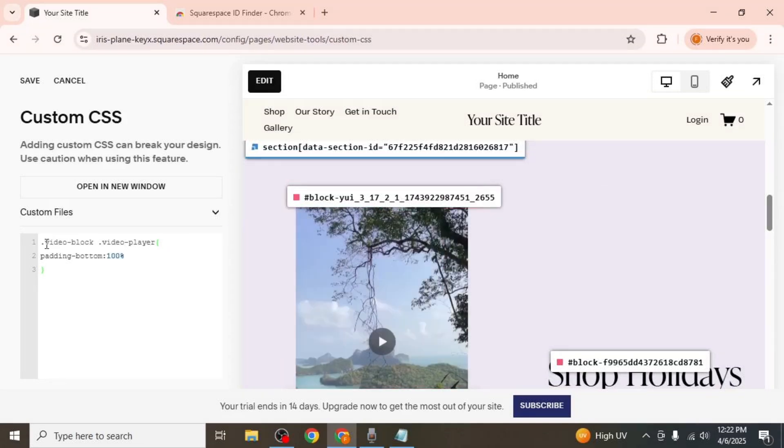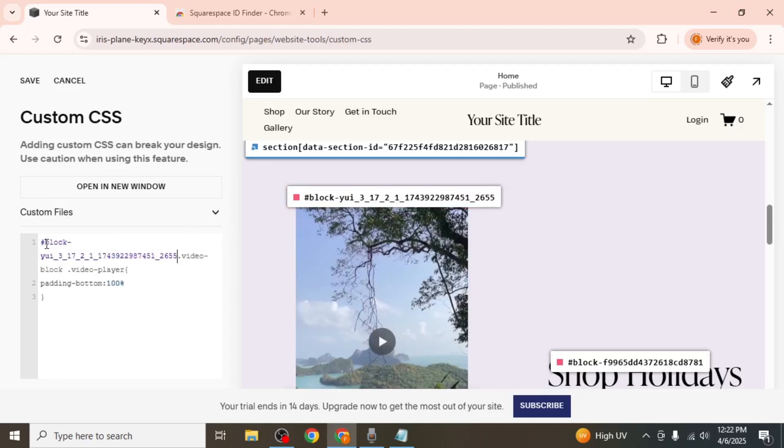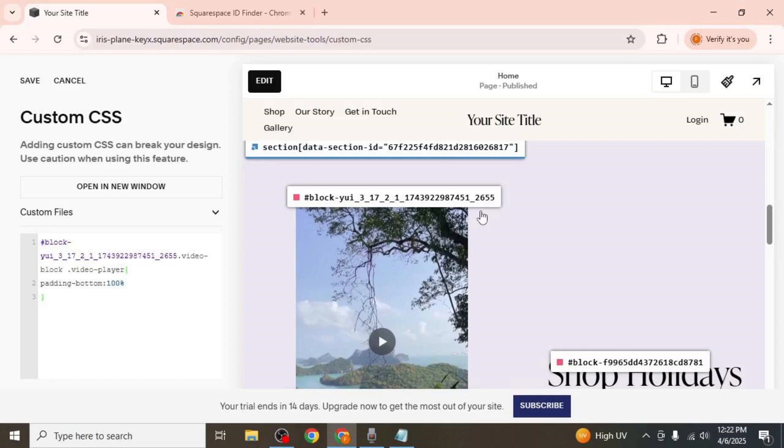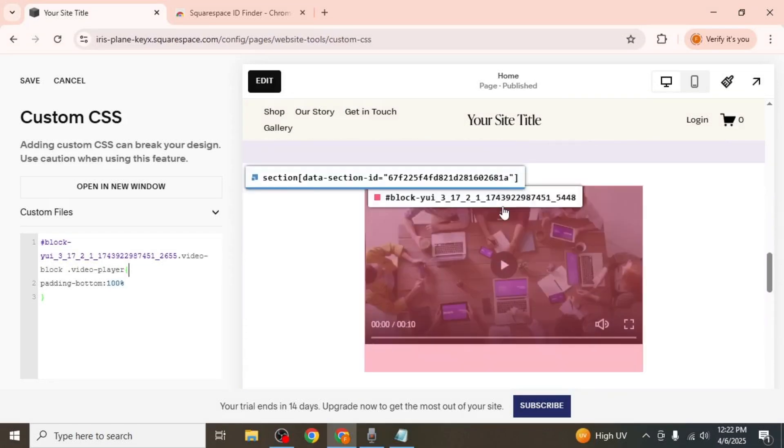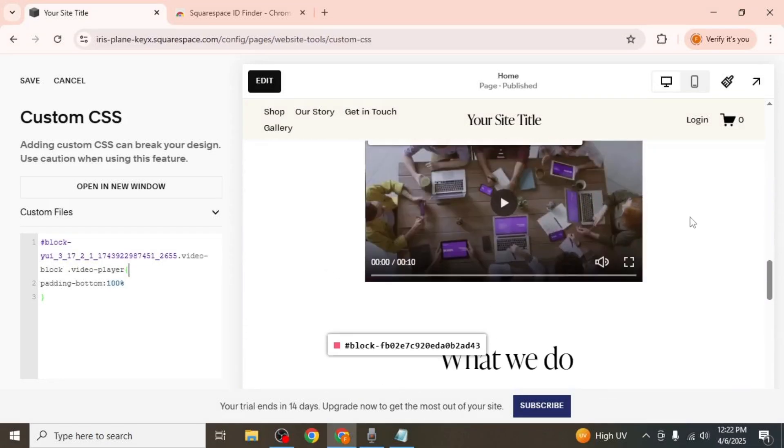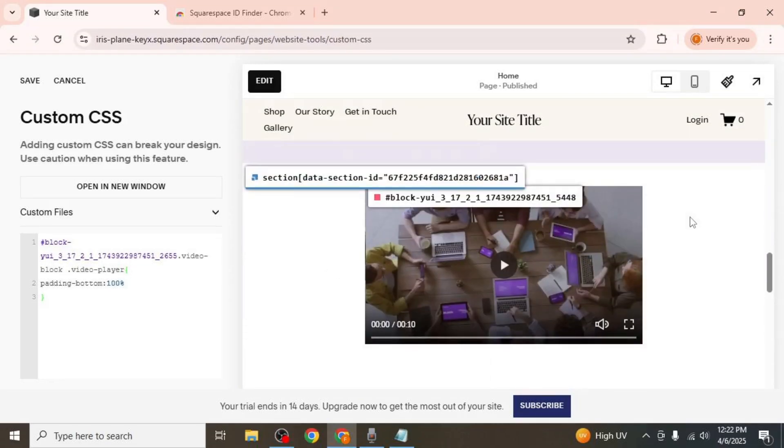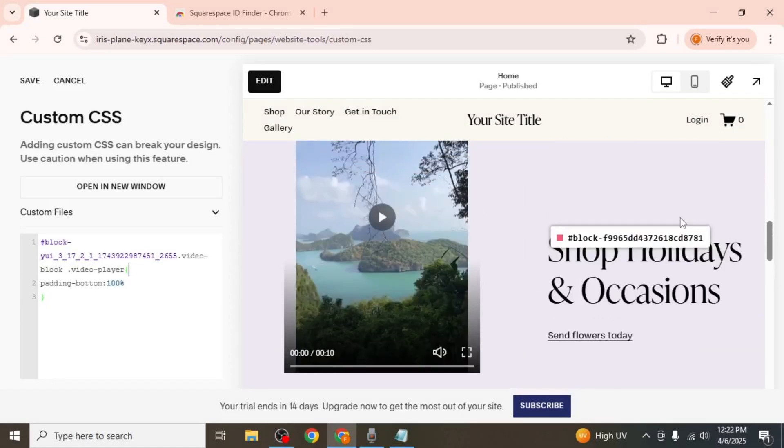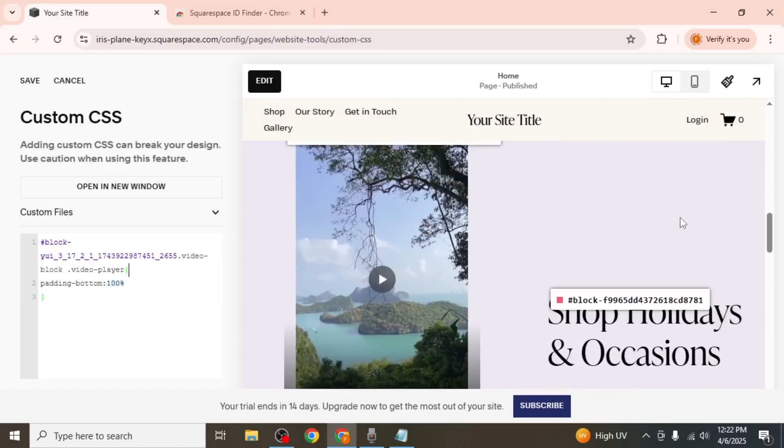Now go back to your custom CSS code and paste this block ID at the beginning of the code. This change ensures the CSS applies only to that particular video block. Once this is done, your selected video will be shown in vertical format, while all your other videos will remain in their original horizontal layout. And that's how you can add a vertical video in Squarespace.